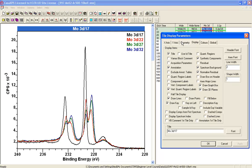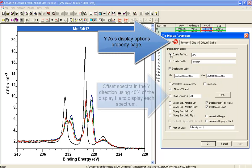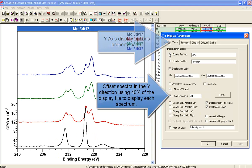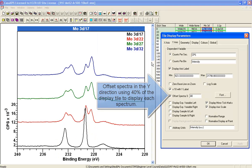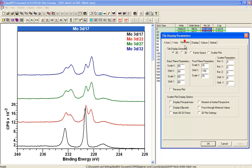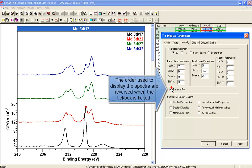In addition to plotting them overlaid, you can offset them using the y-axis to offset spectra, and you can reverse the order using the geometry option reverse plot.